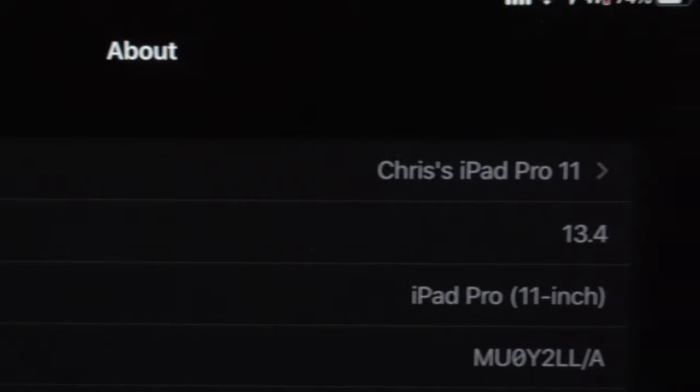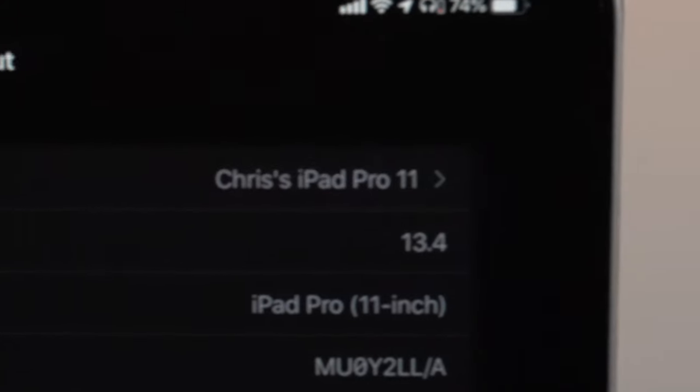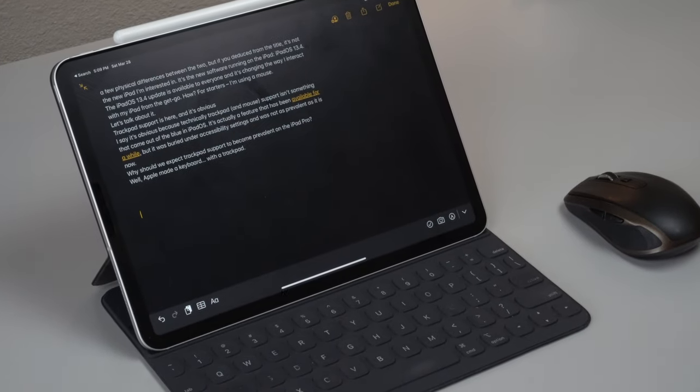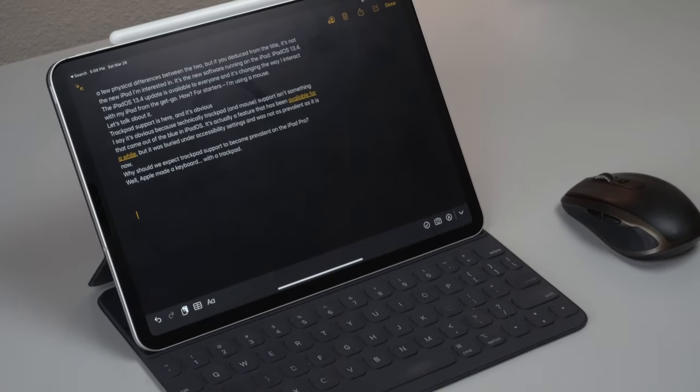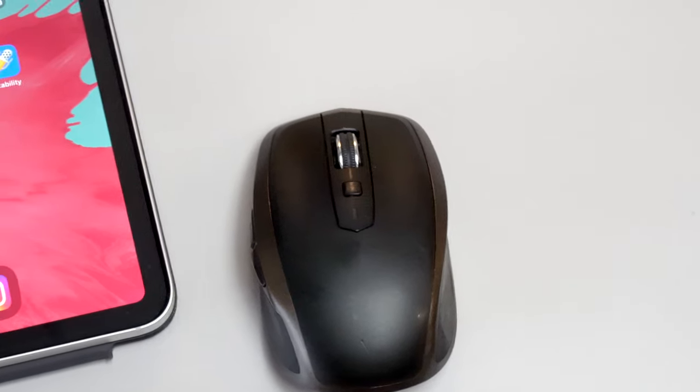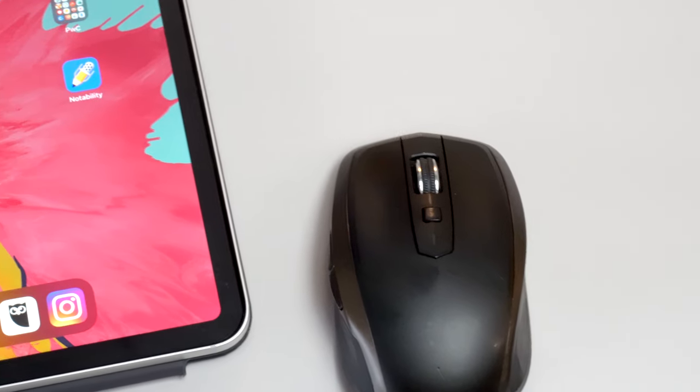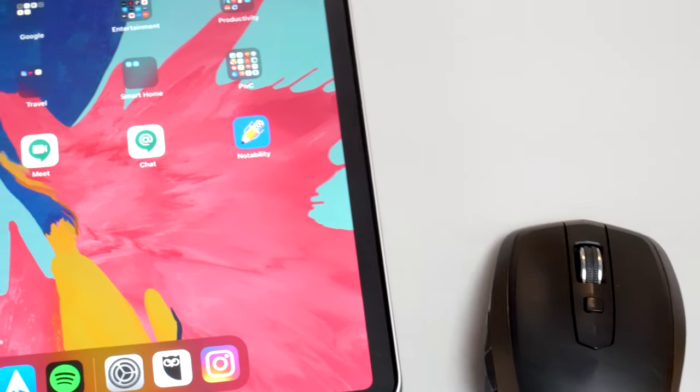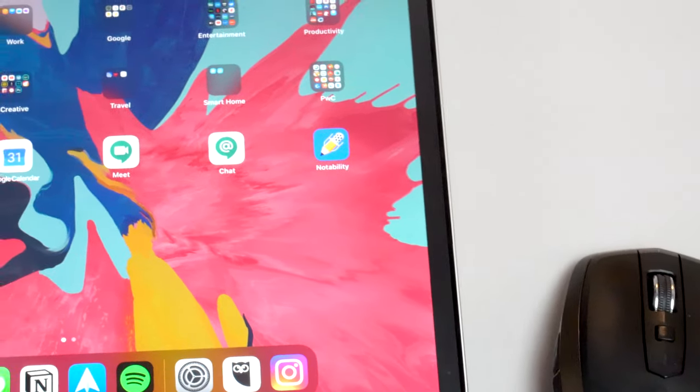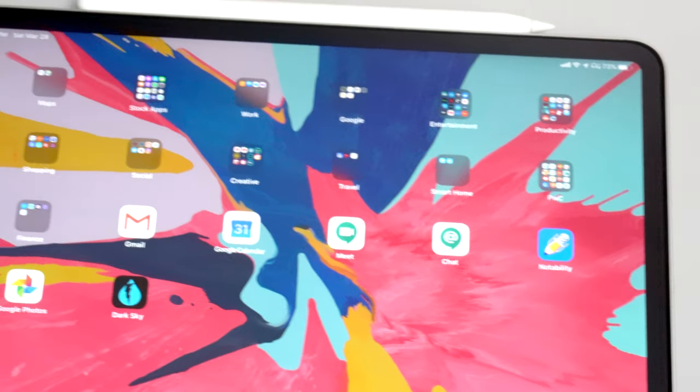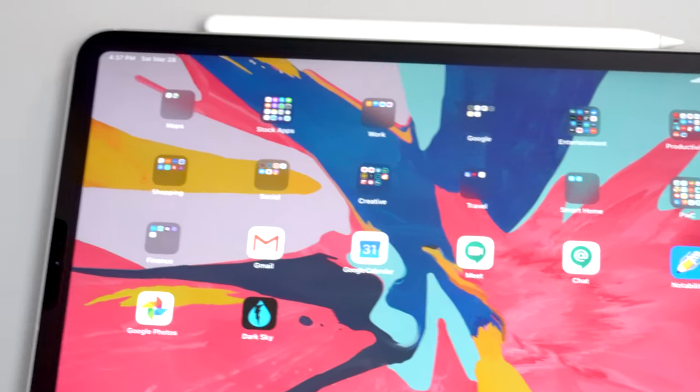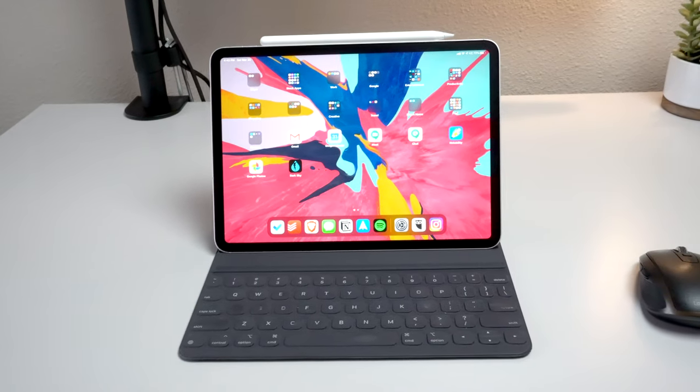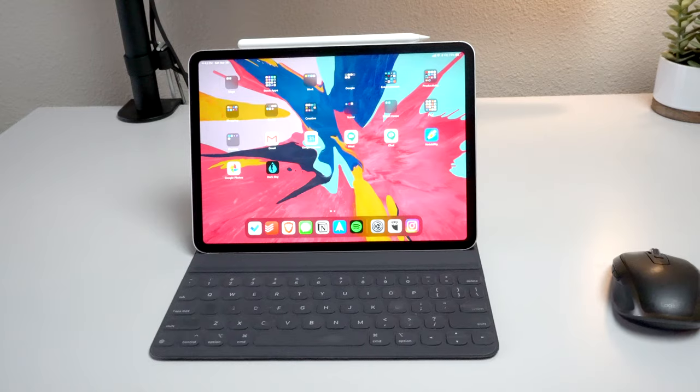iPad OS 13.4 is bringing trackpad support front and center and I think that's going to spark a shift in the way people use their iPads. Personally, the first thing I did when I updated my iPad was pair it with my Logitech MX Anywhere mouse and I intentionally tried to use this as my main setup.